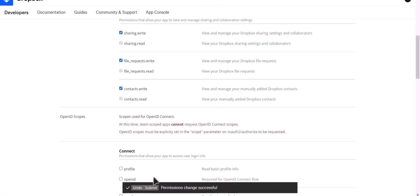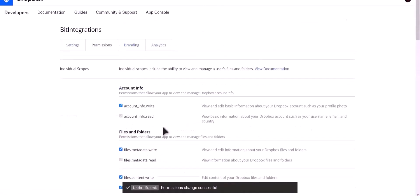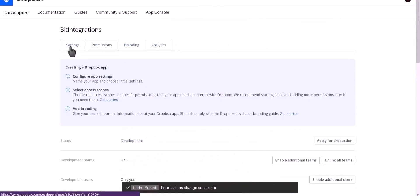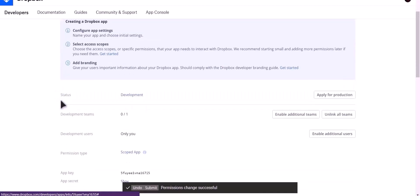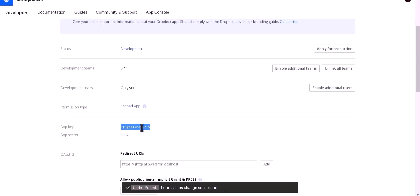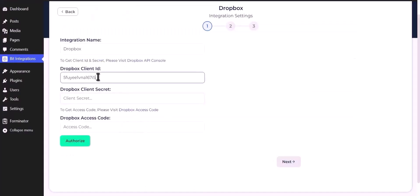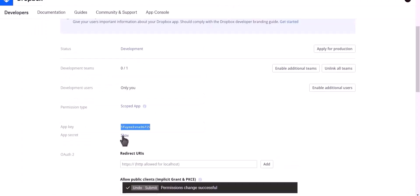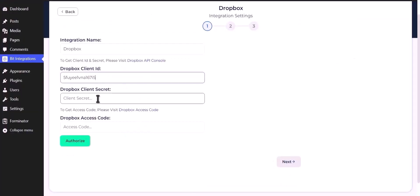Then click on submit, go back to settings. Copy app key and paste it here. Copy app secret and paste it here.